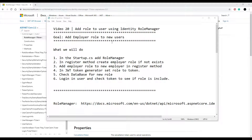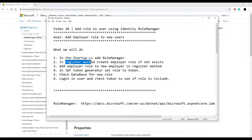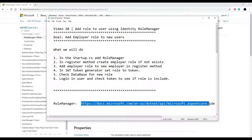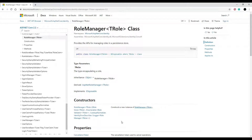Let's start adding roles to our new users. We'll create an employer role and attach it to users when they register inside of our register method in the employer controller. We'll be using Identity Role Manager to help us do that. Keep an eye out for the link in the description to the role manager, and also the snippets link — all the code from this video will be available there to copy and paste into your project.